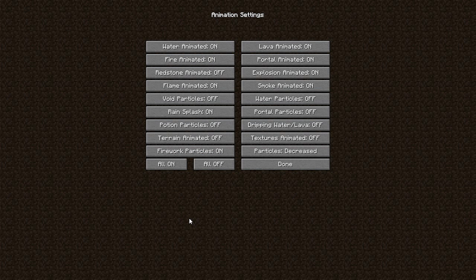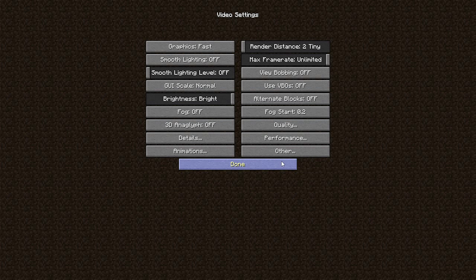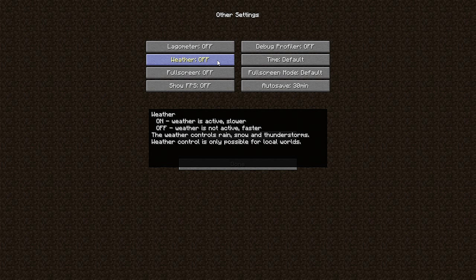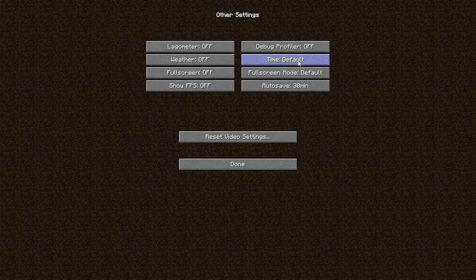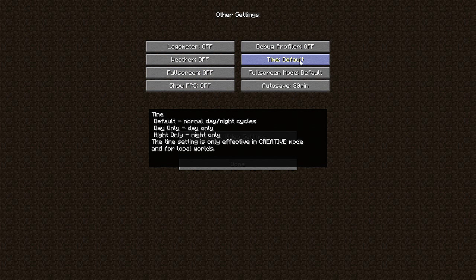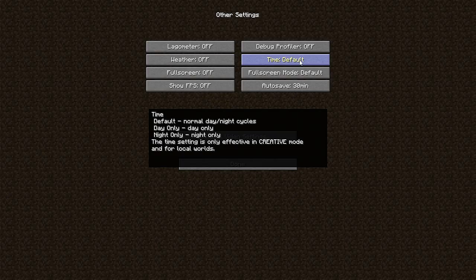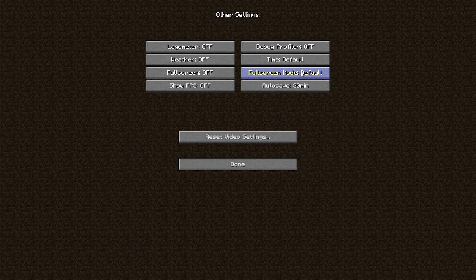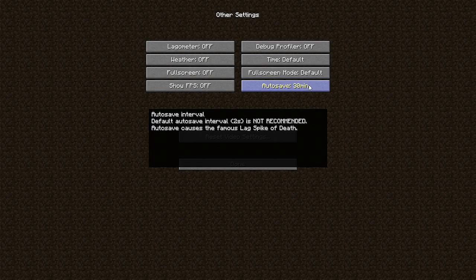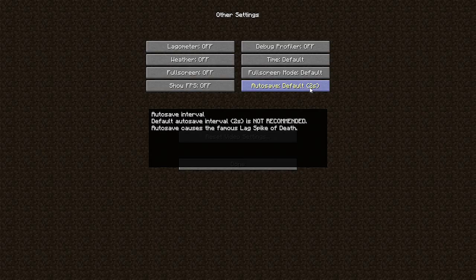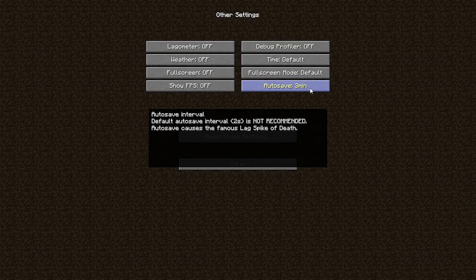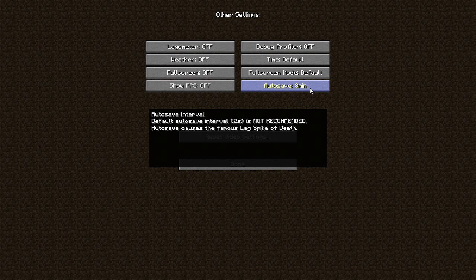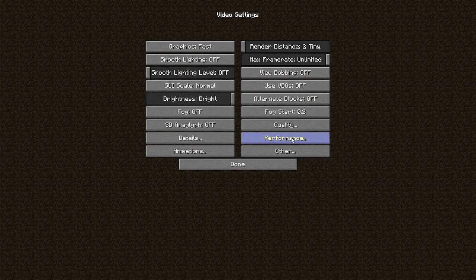Animation settings, all off. Done. Auto lag on meter off. Weather off. Fullscreen off. Show FPS off. Debug profiler off. Time default, day and night cycles. Fullscreen mode default. Auto save, you can make it 30 seconds if you have a worst computer ever. Don't leave it at 2 seconds because it's gonna crash. Three minutes is recommended but I leave it 30 minutes. Done.